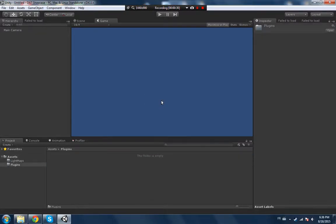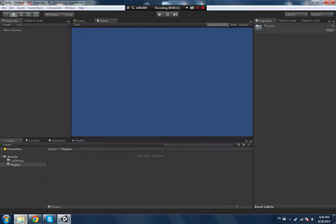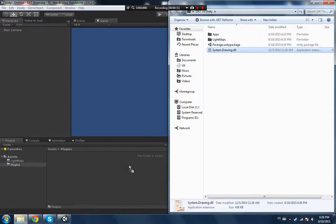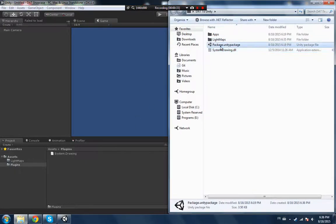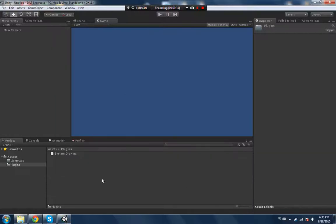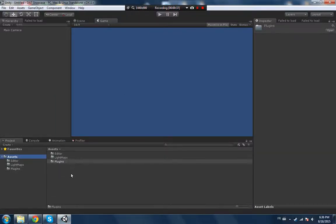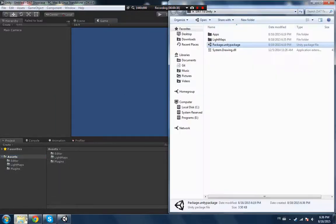You gotta move in the light maps folder. You gotta make another folder called plugins. Basically drag this DLL, then you want to import the package.